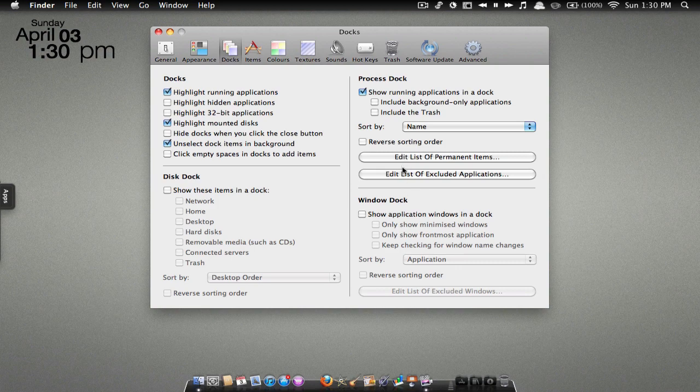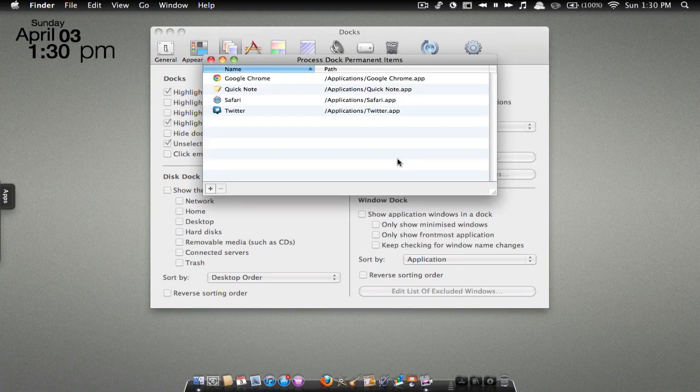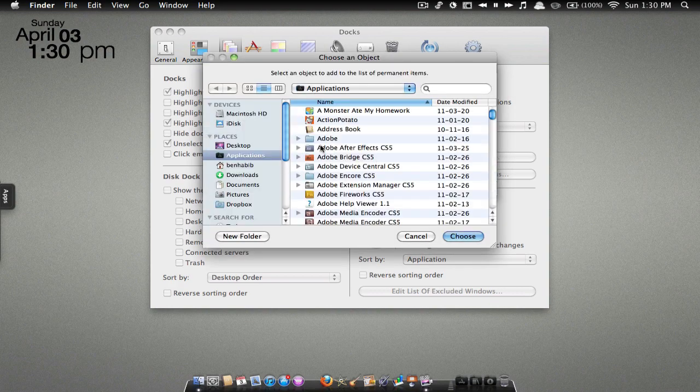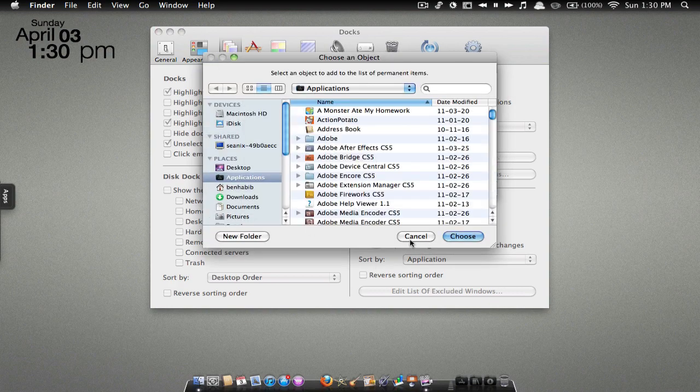process dock. You can add applications by hitting 'Edit list of permanent applications' and then you just hit the plus sign and add whatever application you would like.